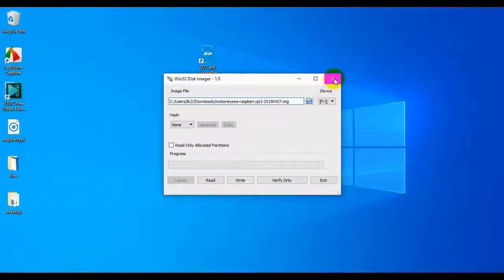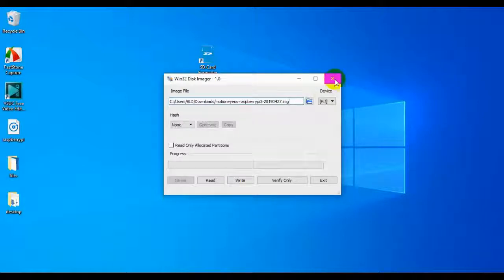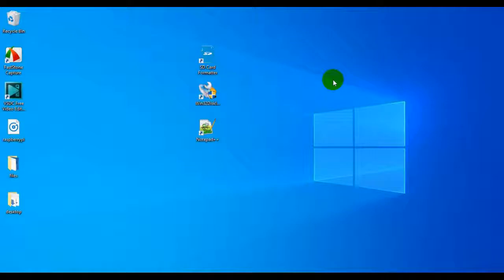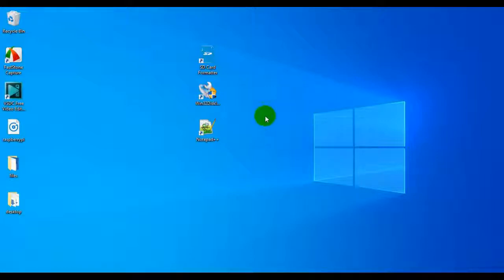Again, I'm not going to do that because this is an SD card I don't want to put this on. But once you do that, it's going to take a little while, and it's going to say that it has successfully written to the SD card. Go ahead and leave your micro SD card in the port. Don't change anything. And go ahead and open up Notepad++.